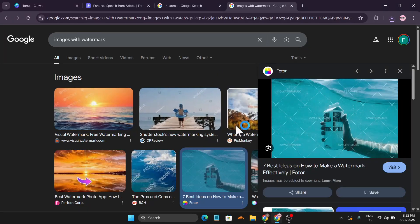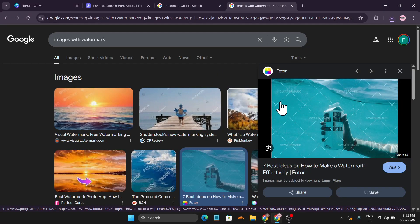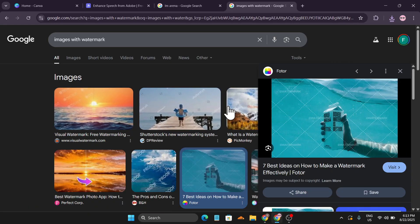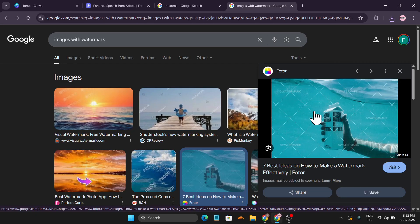Hello everyone. In this video I'm going to show you how to remove watermarks from images using AI for free. You can use this AI for unlimited time, so let's get started. I just downloaded these images from Google.